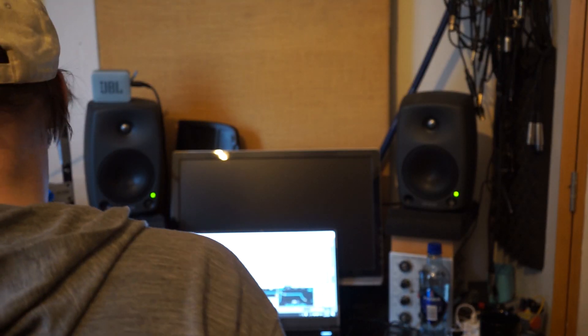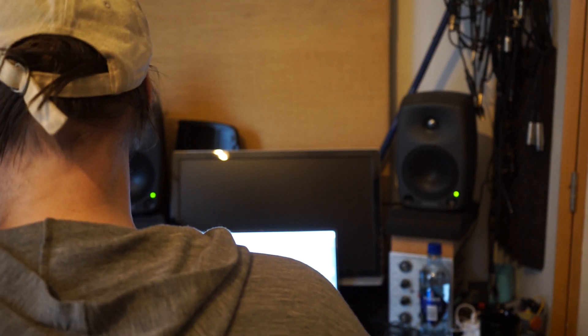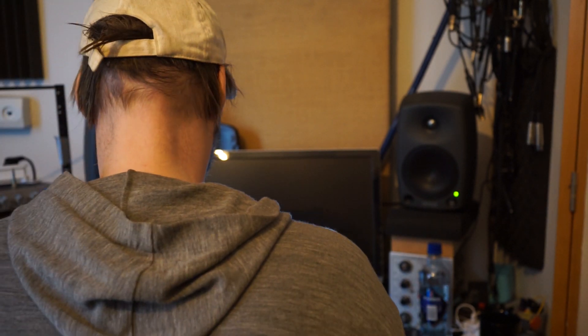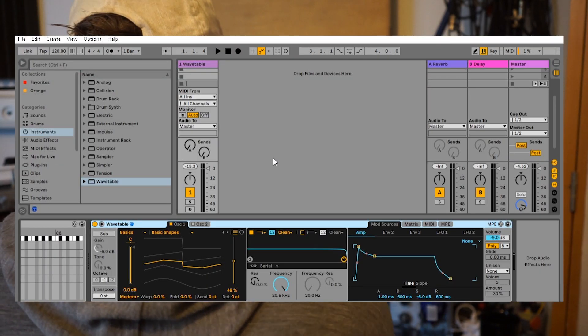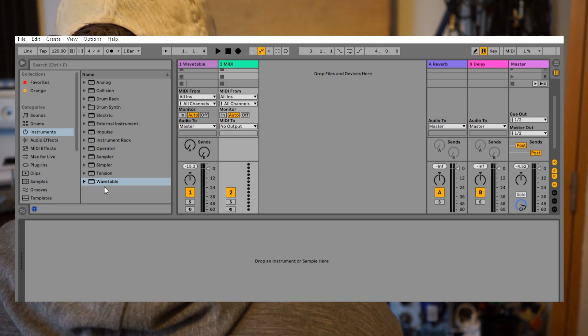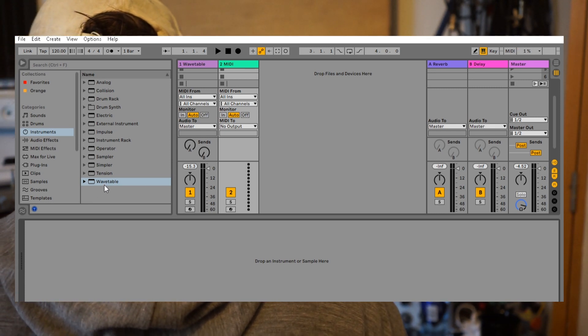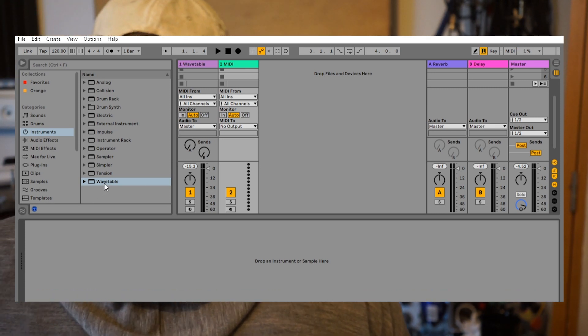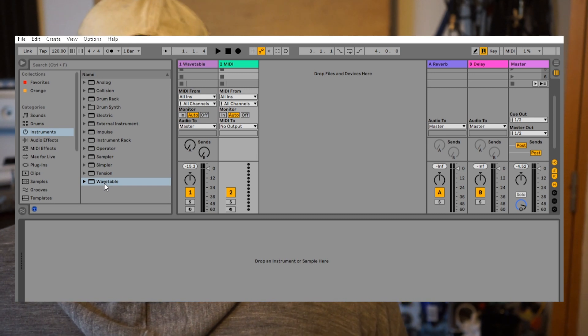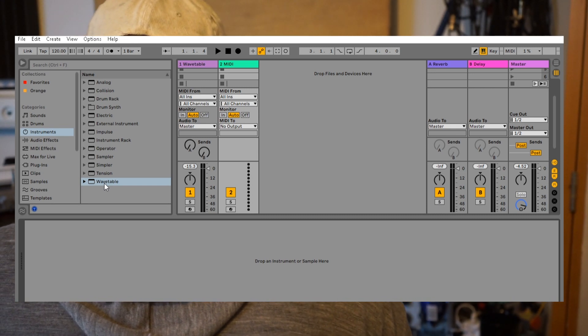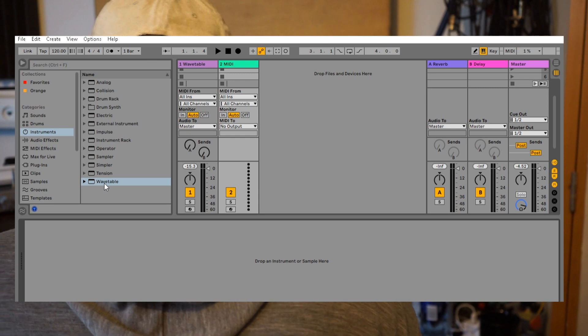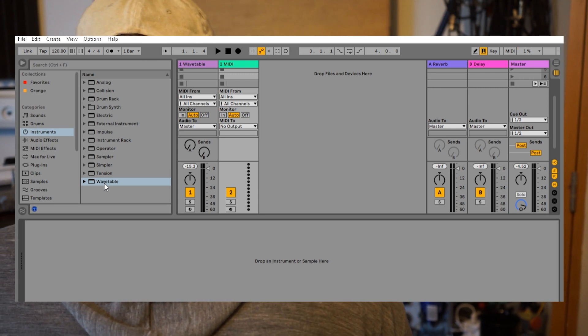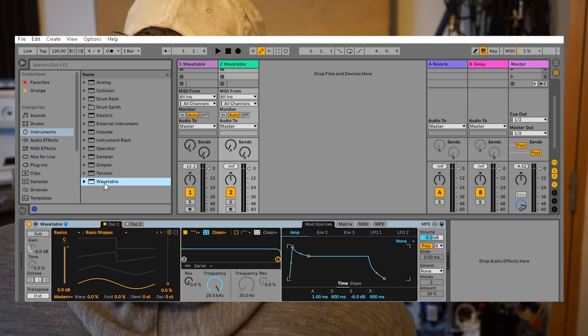We will make a little microtonal rack in Live 11. First, we make a MIDI track, and then we load one of the synths or devices. It's just the Wavetable and the Sampler so far that have MPE support in Ableton.